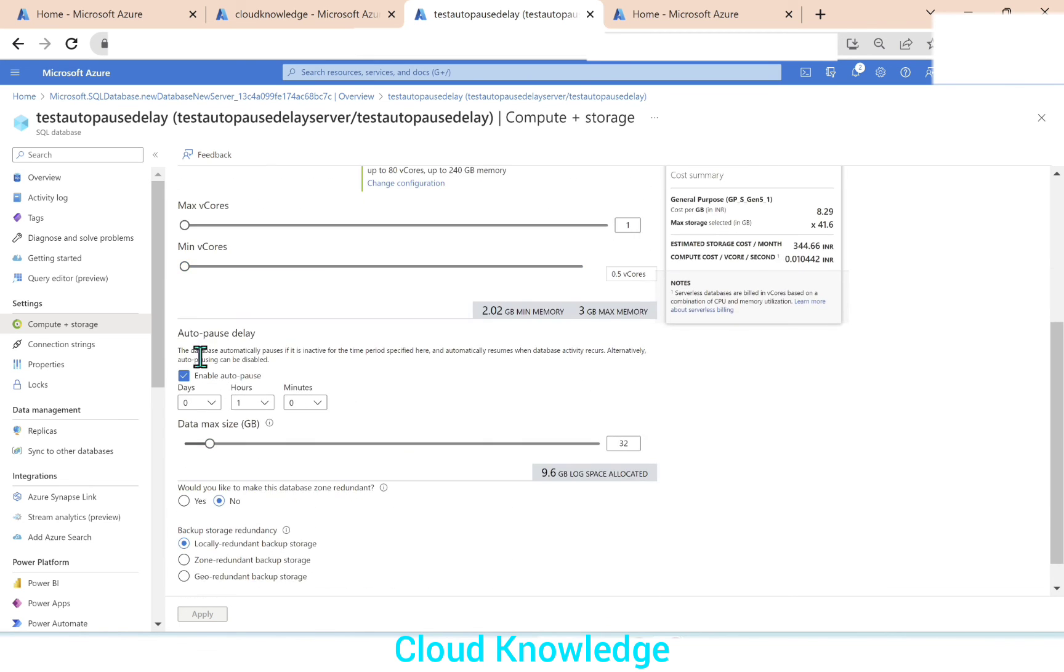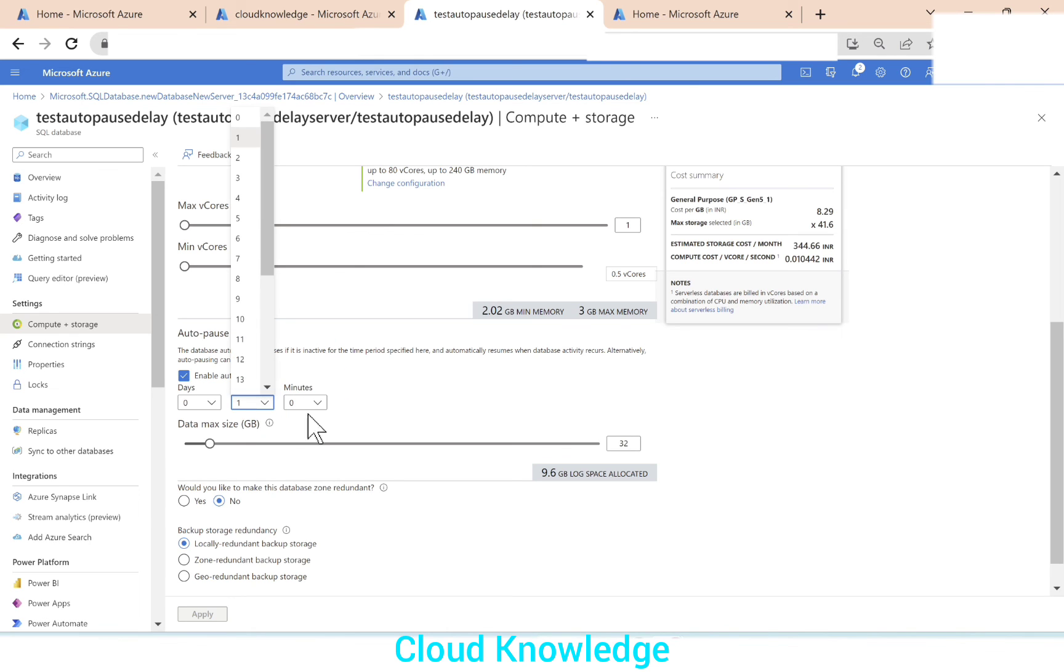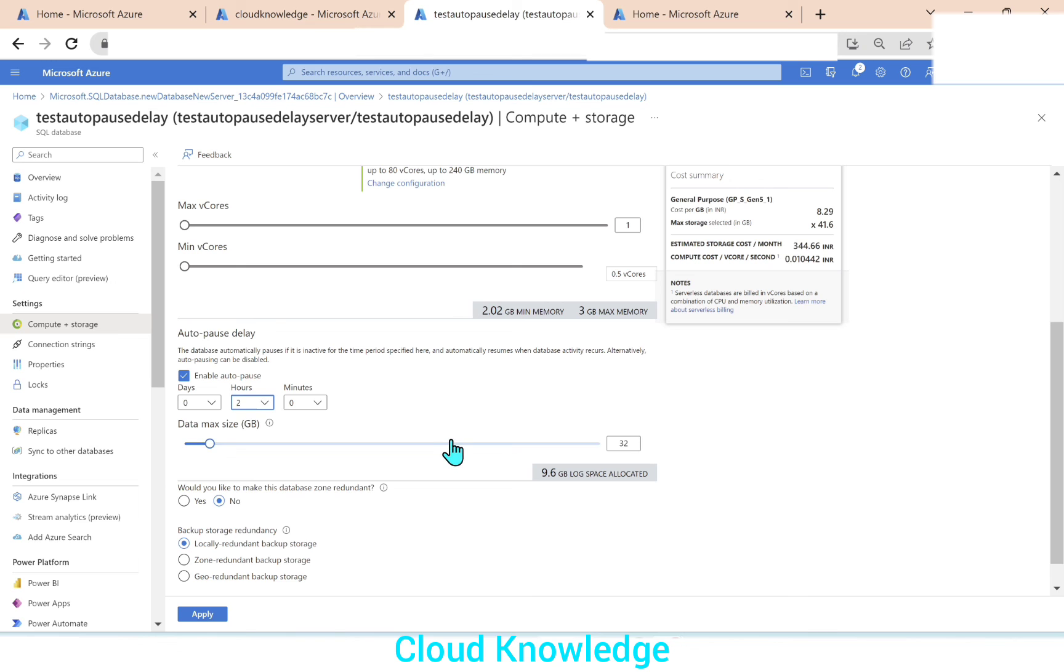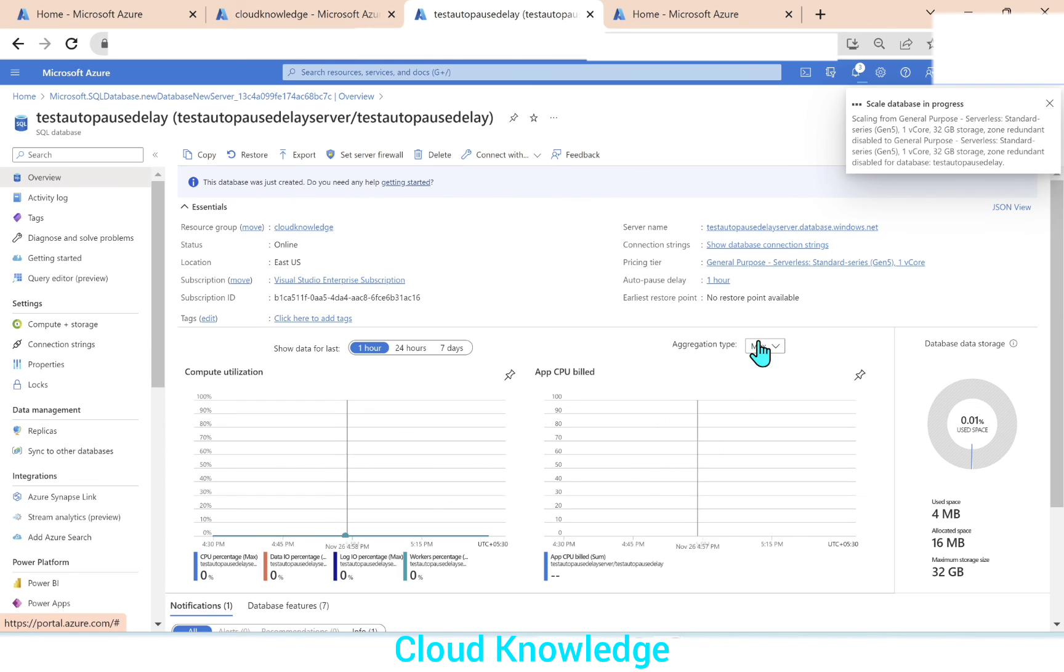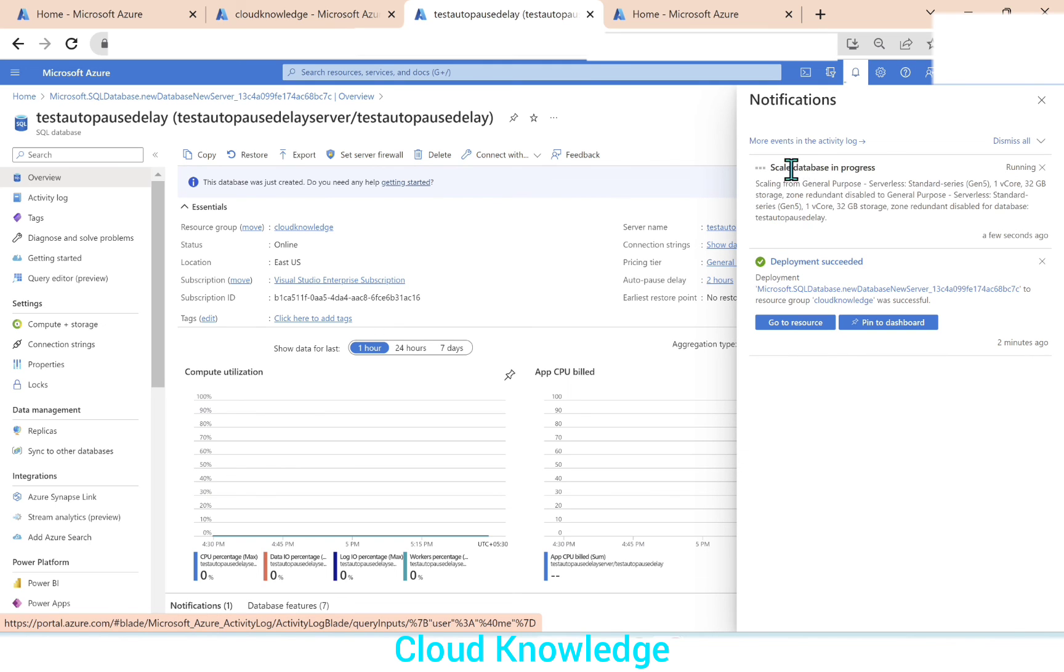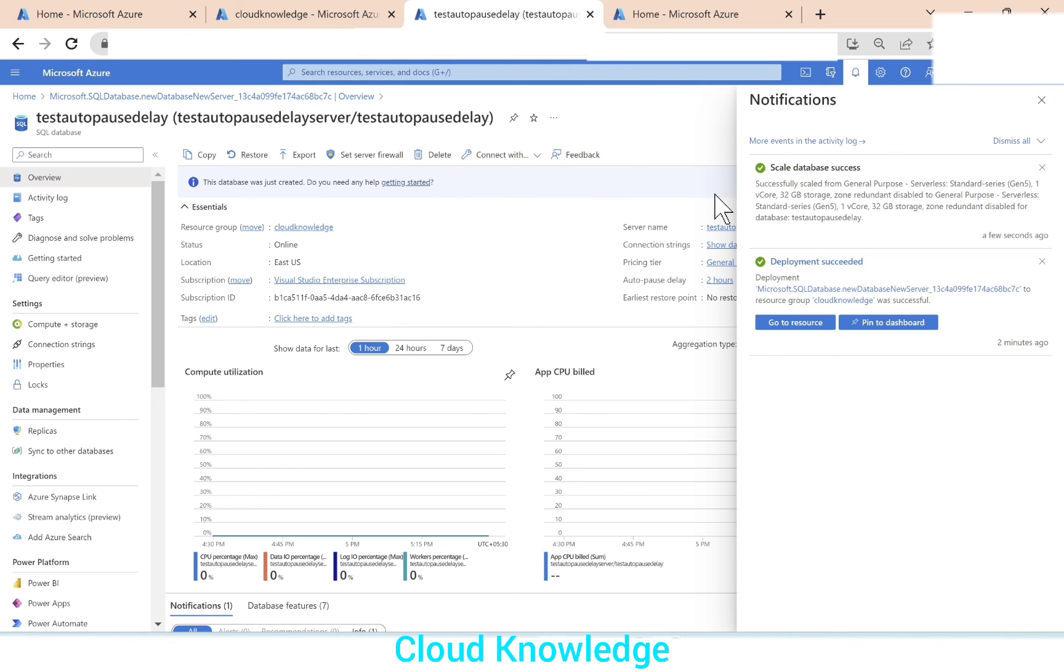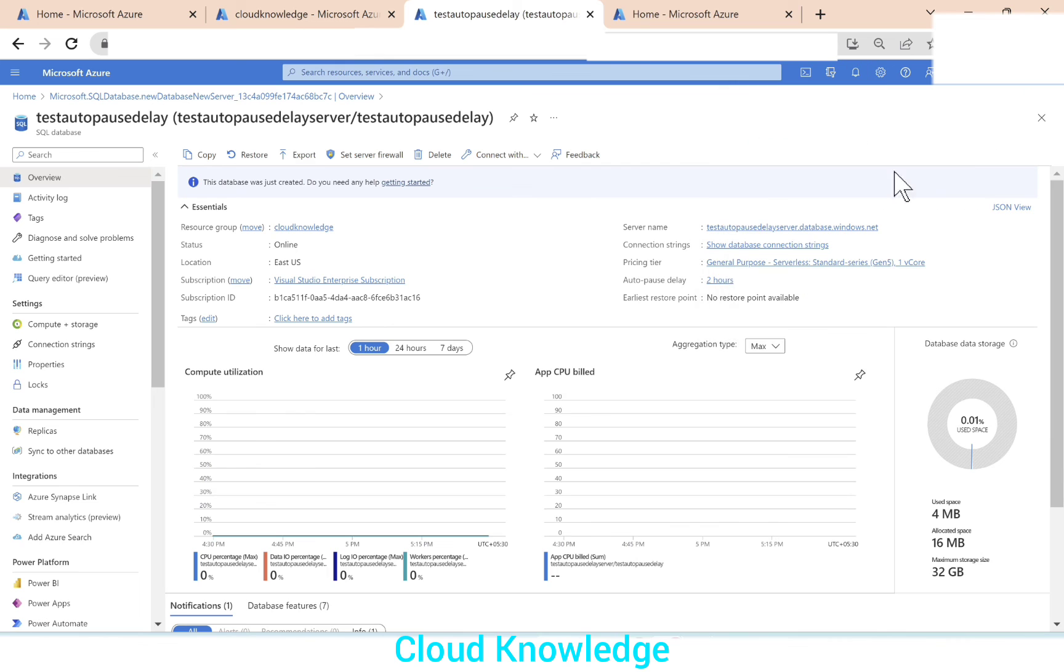If we go down auto pause delay option will be shown. And we have the option to change it. Or if we want to disable it, that also we can do. So let's say in this demo, we want it to be of two hours now. So we'll apply the changes. So scale database in progress. Scaling is happening. Scale database in progress. It shows success. Now we can see auto pause delay as two hours.